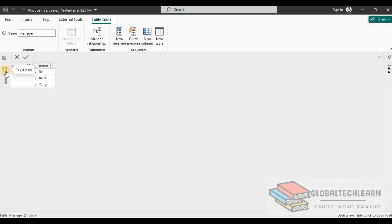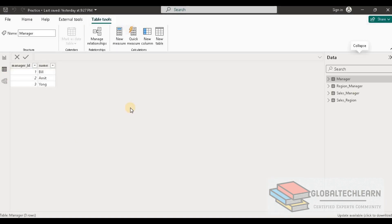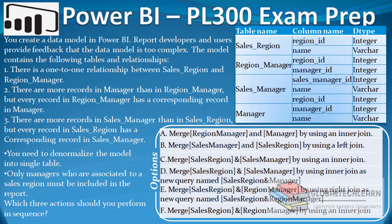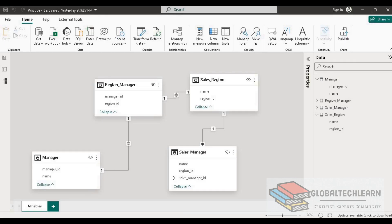As per the given case, Manager has more records than Region Manager. We can see Manager has three records and Region Manager has just two records. The next detail is that there are more records in Sales Manager than in Sales Region — let's verify that.